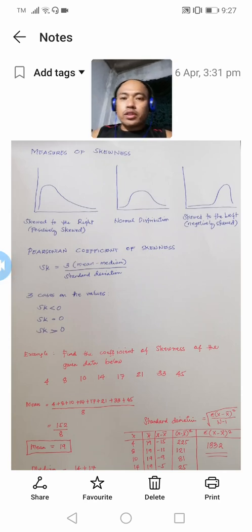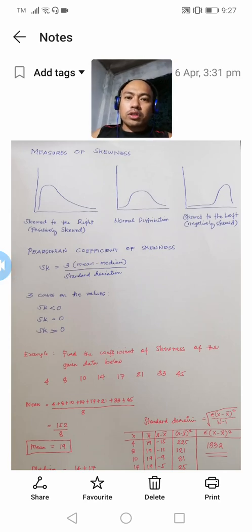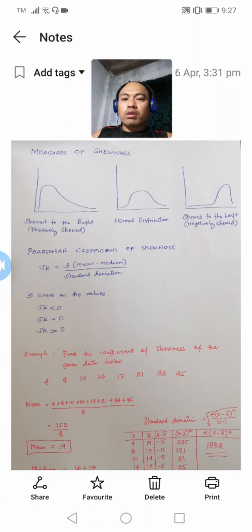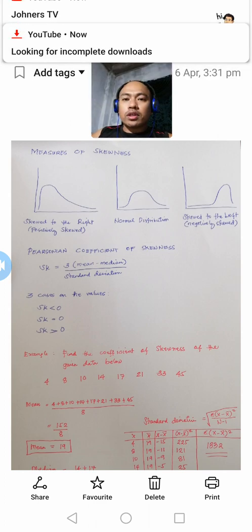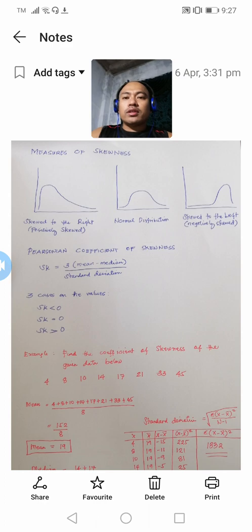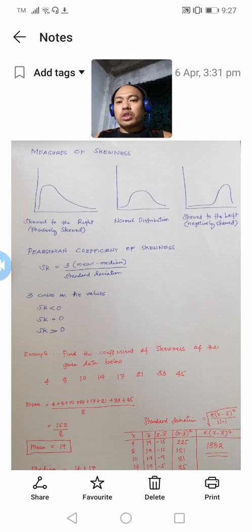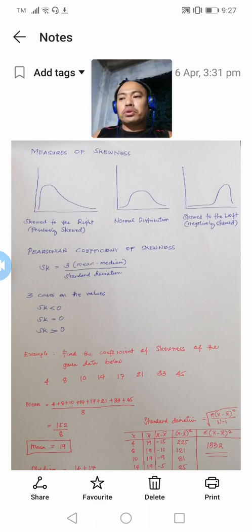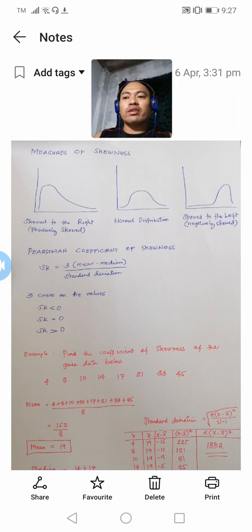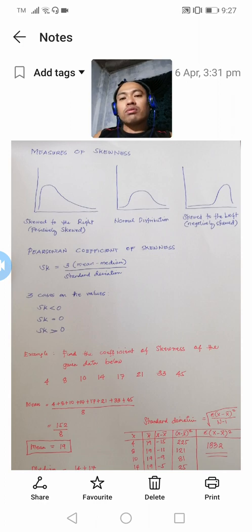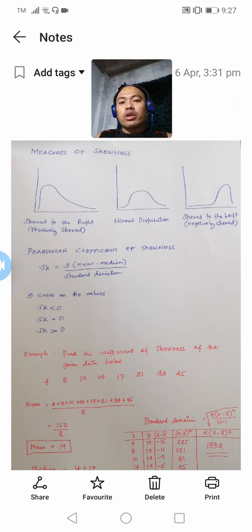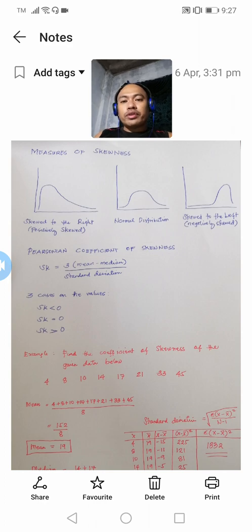Hello guys, for this video presentation I'll be sharing with you about the concept of skewness in descriptive statistics. Skewness measures the deviation of a random variable's given distribution from the normal distribution, which is symmetrical on both sides. There are three types of skewness that we can have in any distribution.